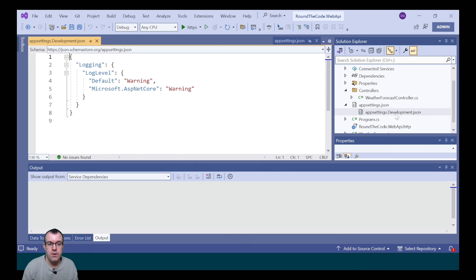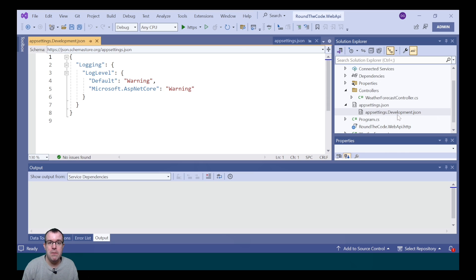The difference between the two is any settings that are in the development file will override the main AppSettings.JSON if the Web API is running in development.